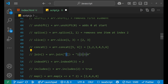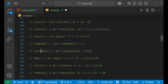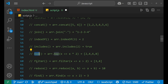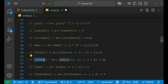indexOf is used to get the index value of a particular element. includes checks whether an element is present, returning a boolean true or false. map is one of the most important methods — it returns a new array and performs iteration on all elements inside the array, applying whatever calculation or code you want. filter is used to filter out elements based on a given condition. reduce gives a single value using an accumulator and current value — it processes all elements and returns one value.